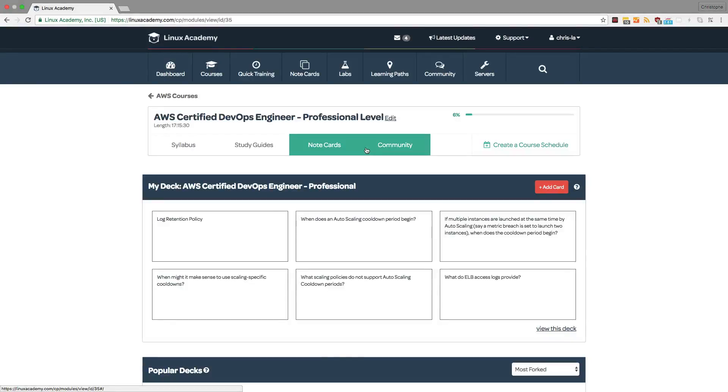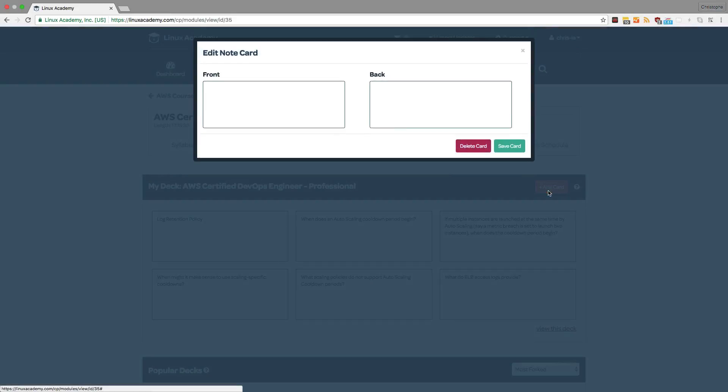Note cards are a fantastic way to study for your certification exam. Just like creating paper note cards, you can create cards with a front and back on topics that you'd like to review.